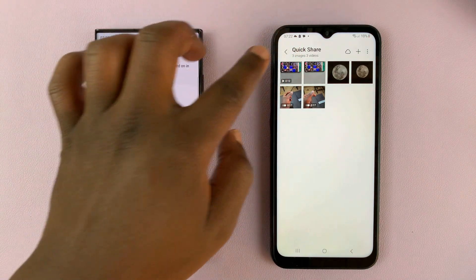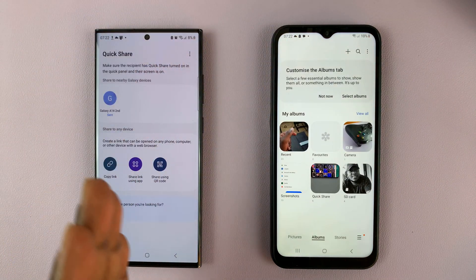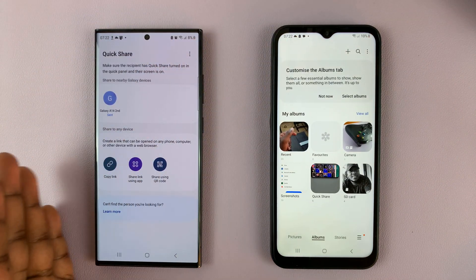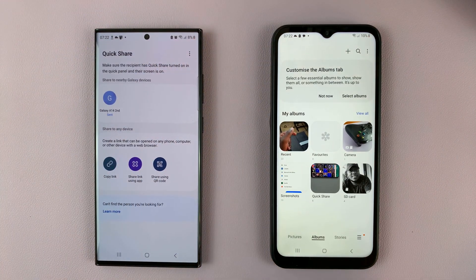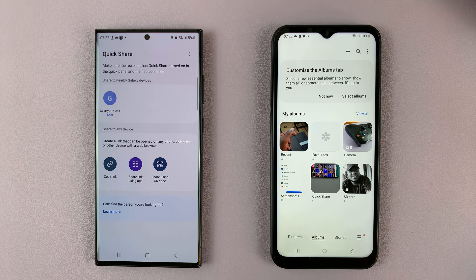That's basically how to send large files from one phone to another using QuickShare on Samsung phones. Thanks for watching — leave your comments and questions down below, and good luck.